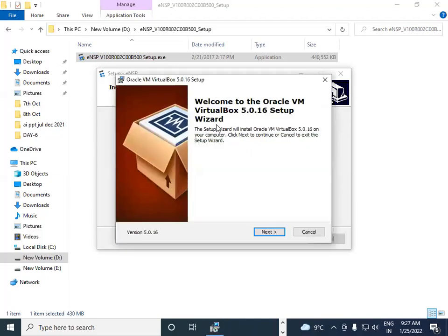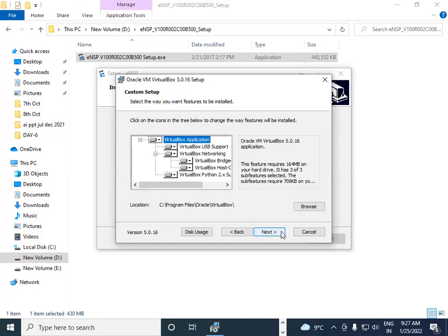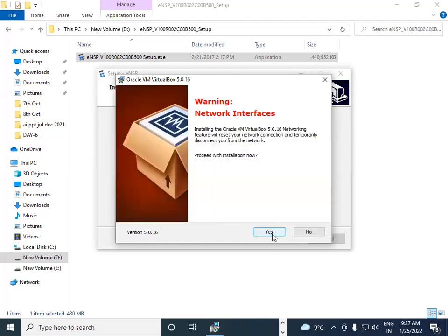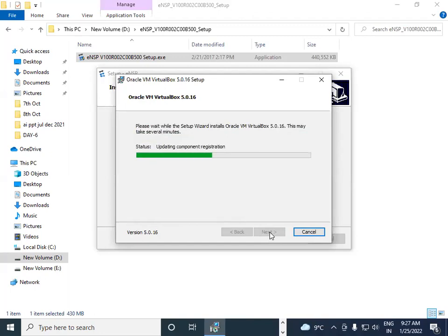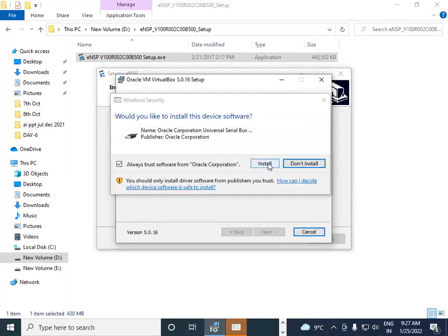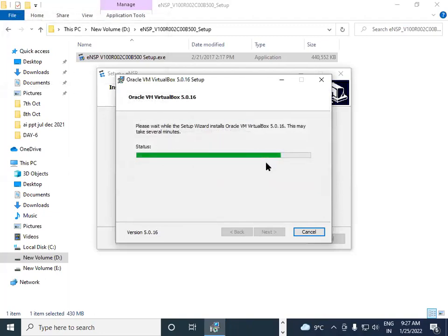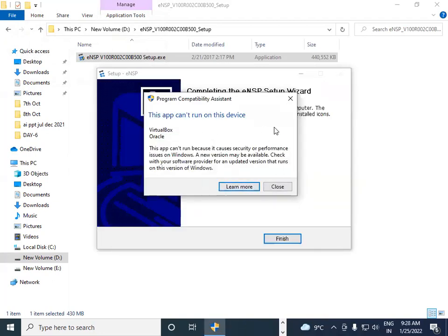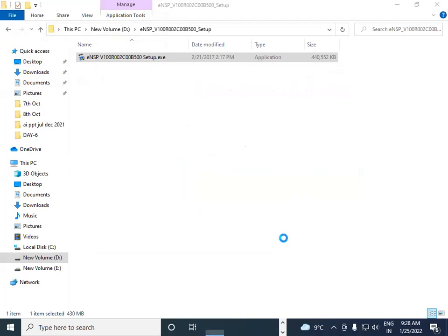The third component is VirtualBox, which is required for eNSP. Click Next to proceed. Follow the same procedure — if you want a desktop shortcut, click the button, otherwise click Next. Click Yes when prompted, then click Install. Once VirtualBox finishes installing, click Finish. Then close the installer and click Finish and Launch.